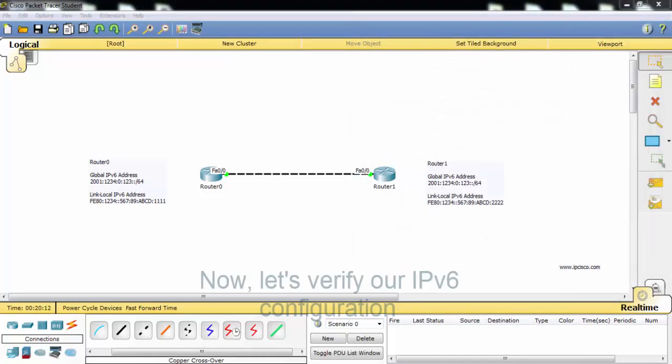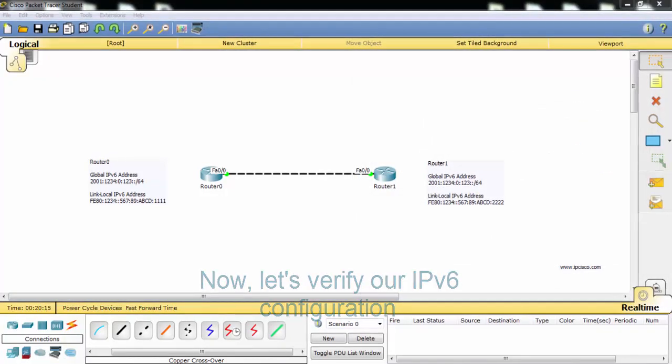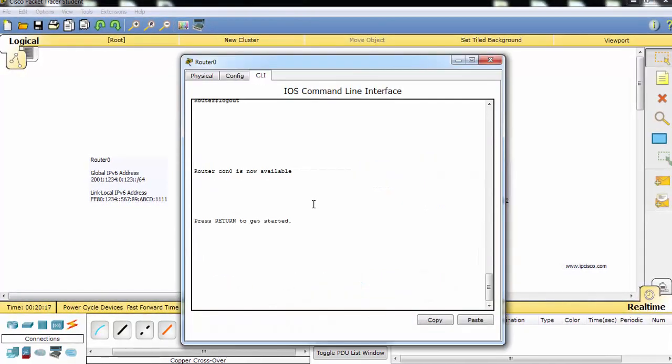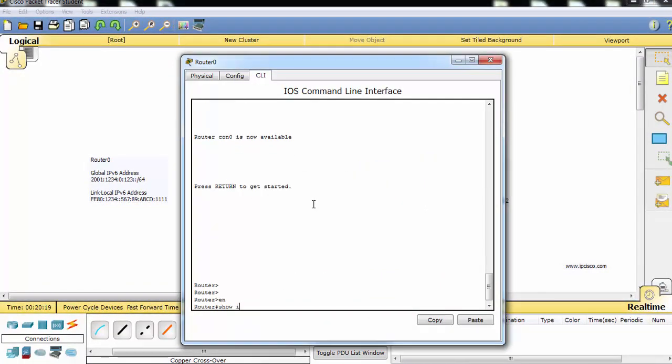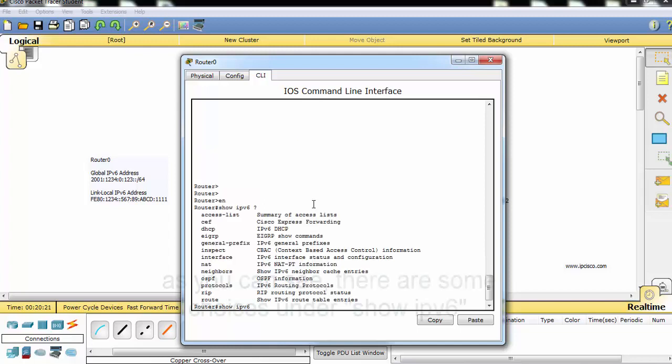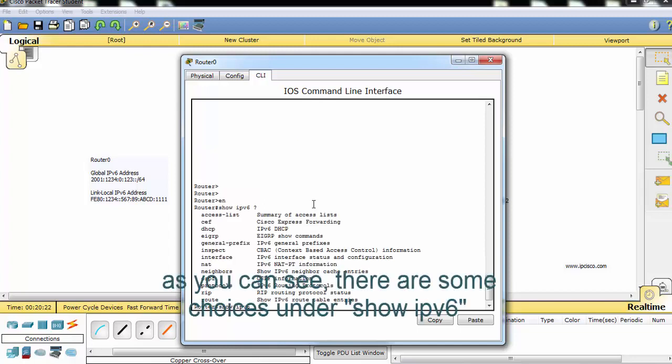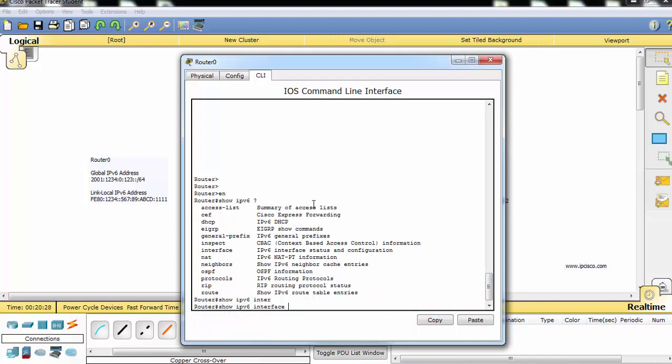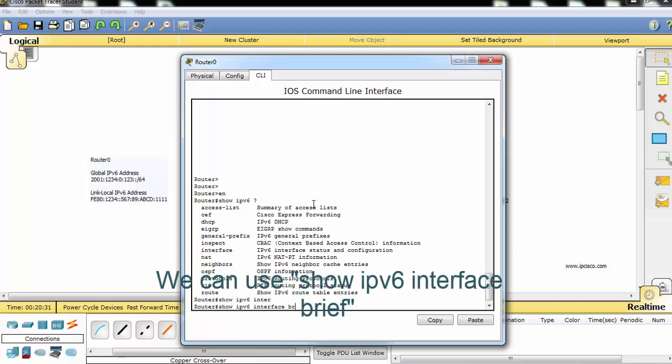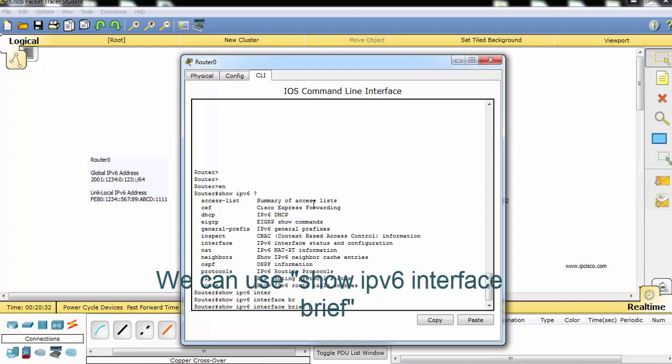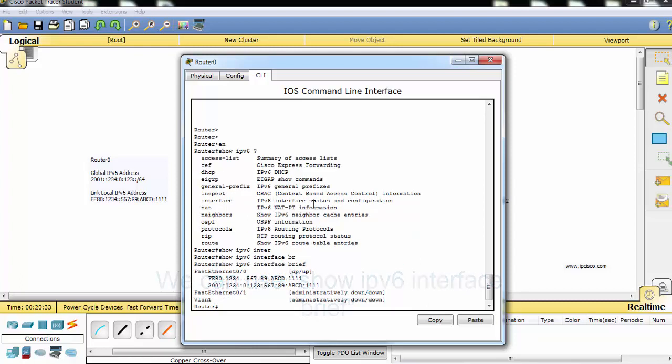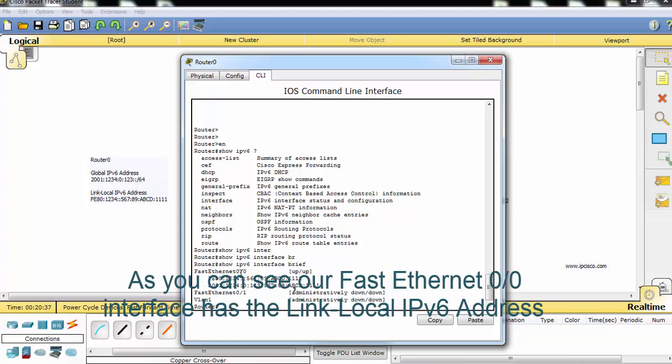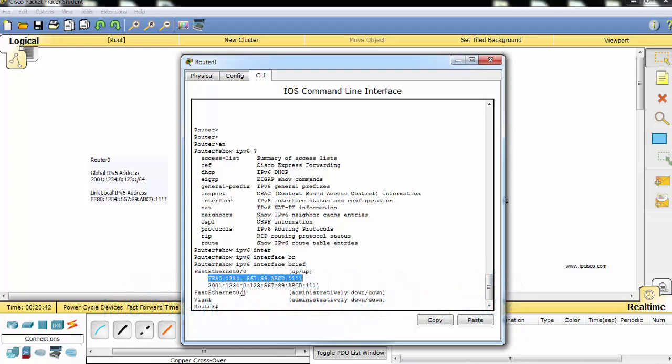Now let's verify our IPv6 configuration. As you can see there are some choices under show IPv6. We can use show IPv6 interface. As you can see our FastEthernet 0/0 interface has the link-local IPv6 address and global IPv6 address that we have configured.